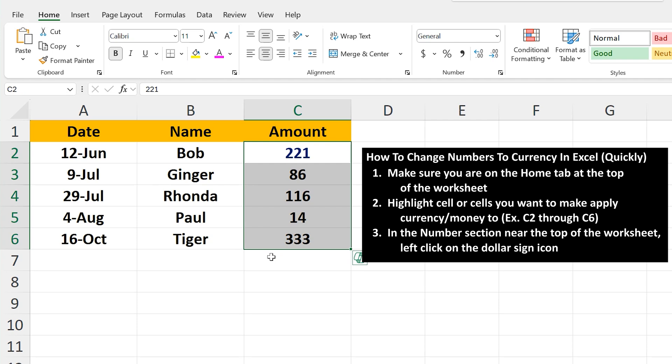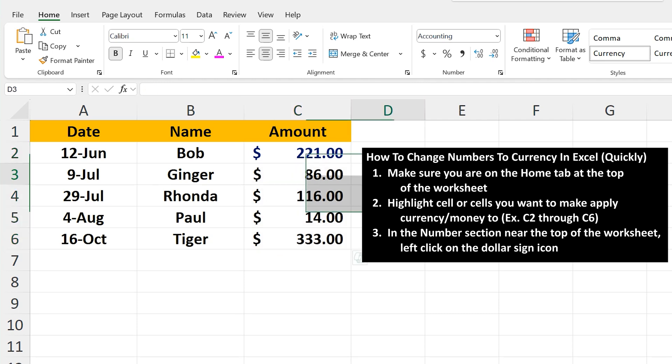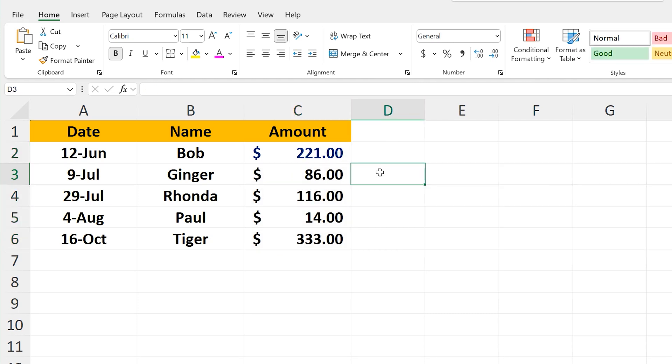Next, in the numbers section near the top of the worksheet, left-click on the dollar sign icon, and now the cells are in dollars.